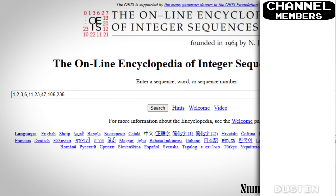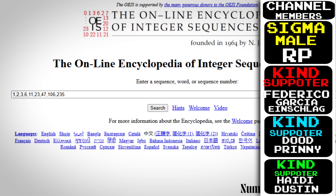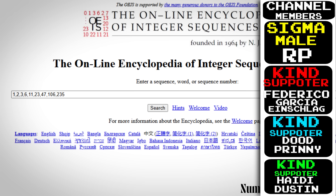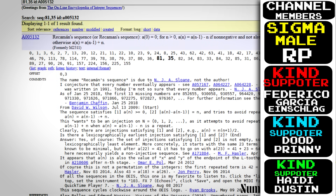The OEIS stands for the Online Encyclopedia of Integer Sequences. It's a massive database of all known integer sequences — if you input any sequence it will tell you the name of the sequence, its formula, related sequences, and where it appears in mathematics.